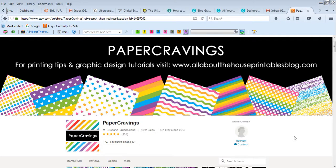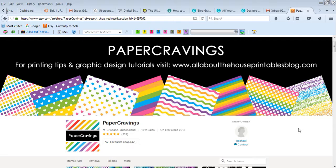Hey there, it's Rachel from Paper Cravings. I'm a graphic designer and in this video I'm going to show you how to use a pattern overlay in Canva.